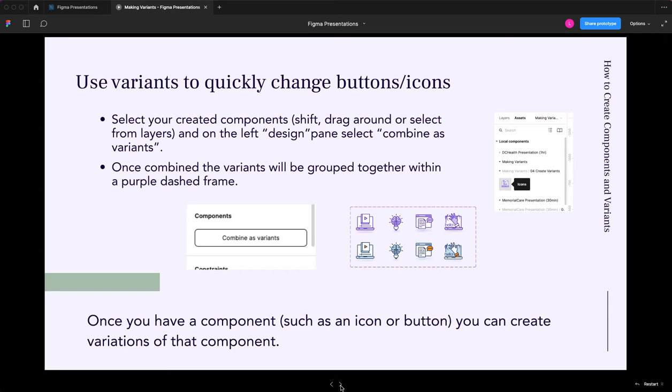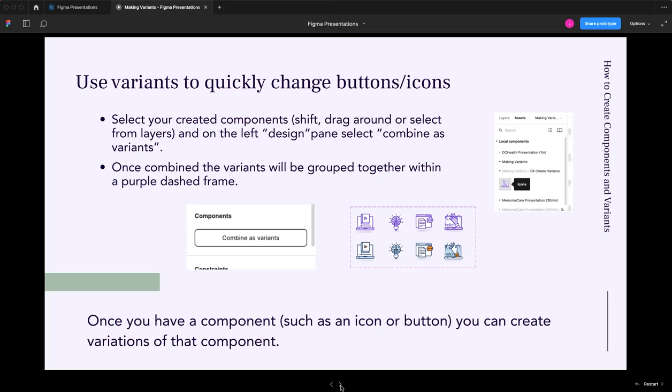Now, variants are essentially variations of that component. So think about it if you have one button design, and it happens to be black and white. And then you want to also have other times you may want it to be blue and white or red and white or what have you or filled versus not filled or stroke versus not stroke, what have you.